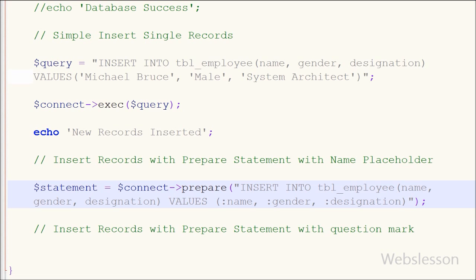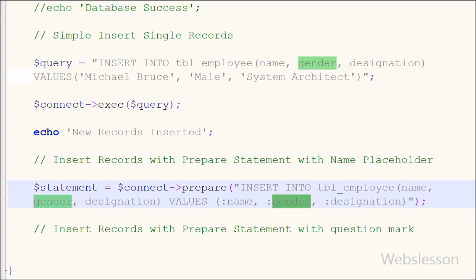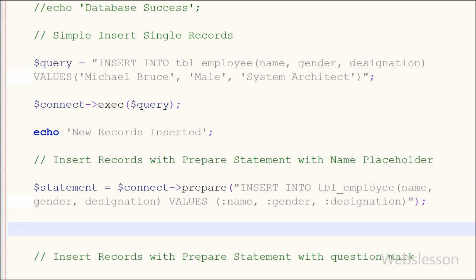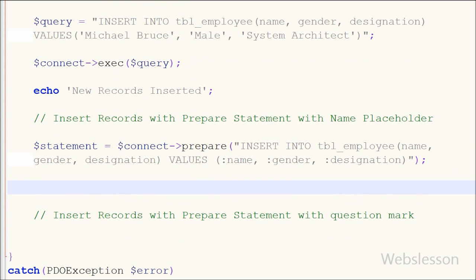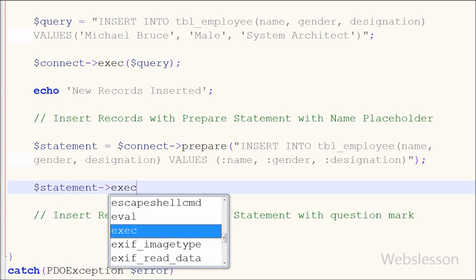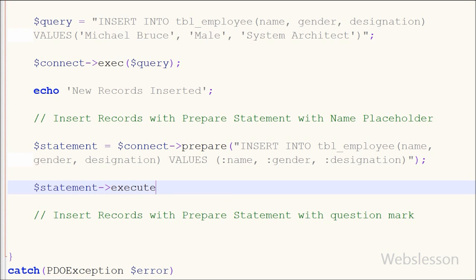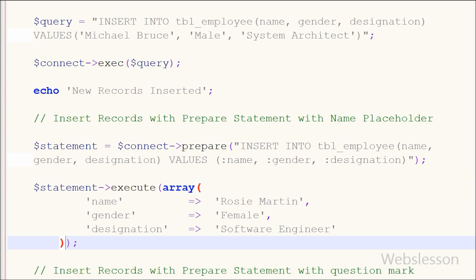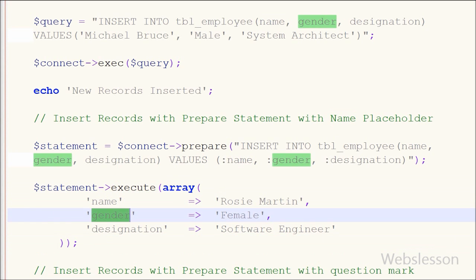With named placeholders instead of question marks, we give descriptive names preceded by a colon. We can pass values to the PDO statement execute method in whichever order we like, as long as it matches the placeholder names. To execute this, I write $statement->execute() and pass the field data as an associative array.